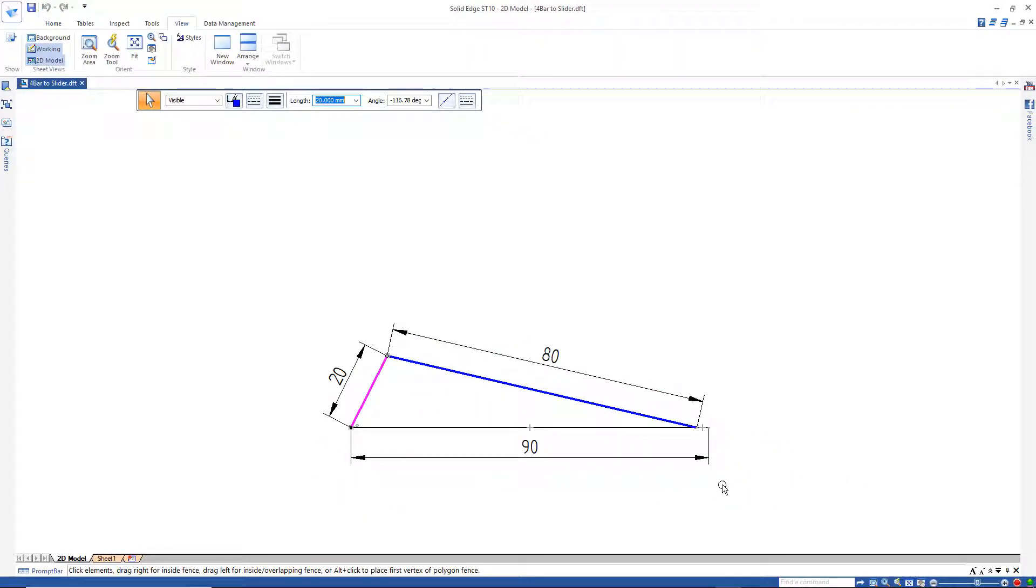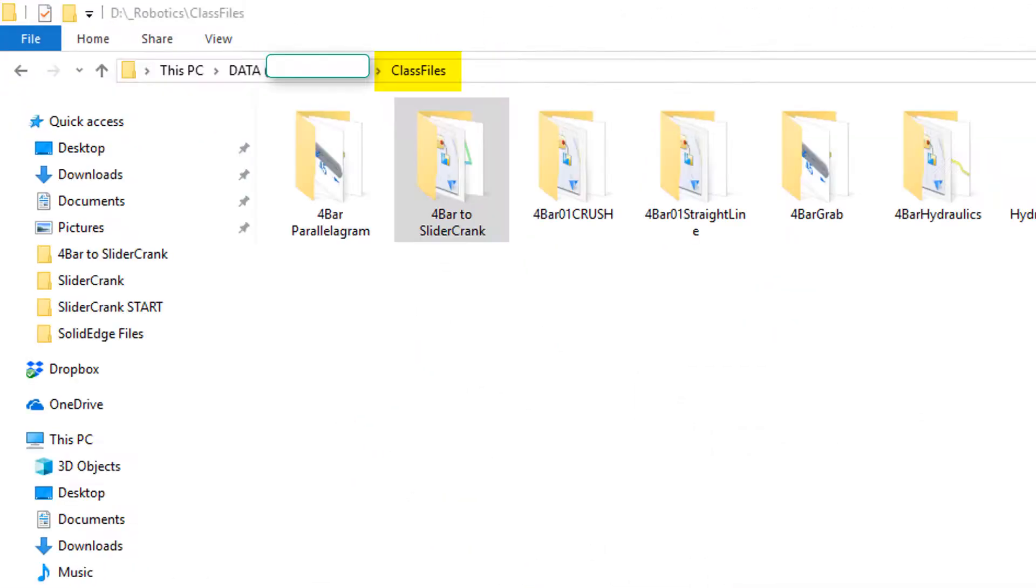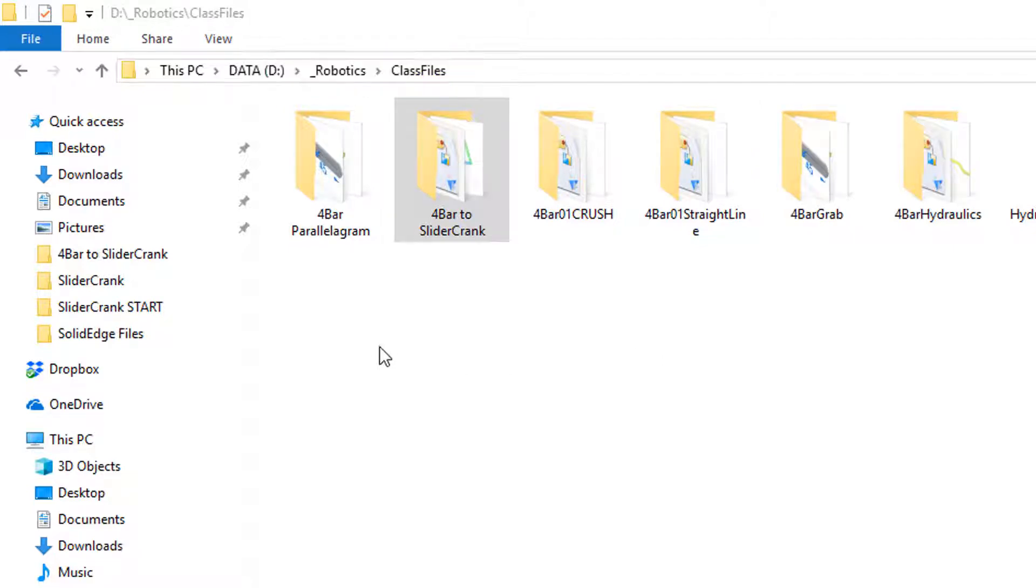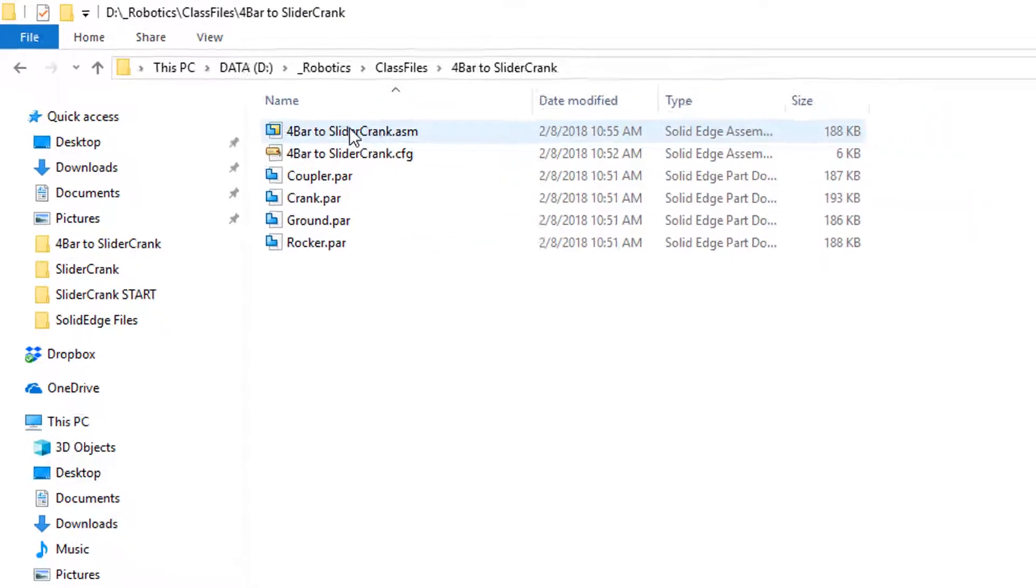So let's jump out of our 2D example, we'll close out of here and open this in 3D. And I'd like you to go to your class files, and in your class files there's a folder called 4-bar-to-slider-crank. Double click on that and open up the 4-bar-to-slider-crank assembly.